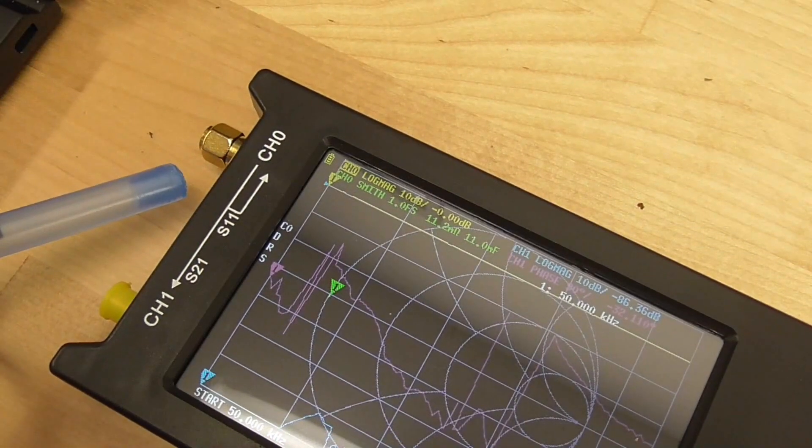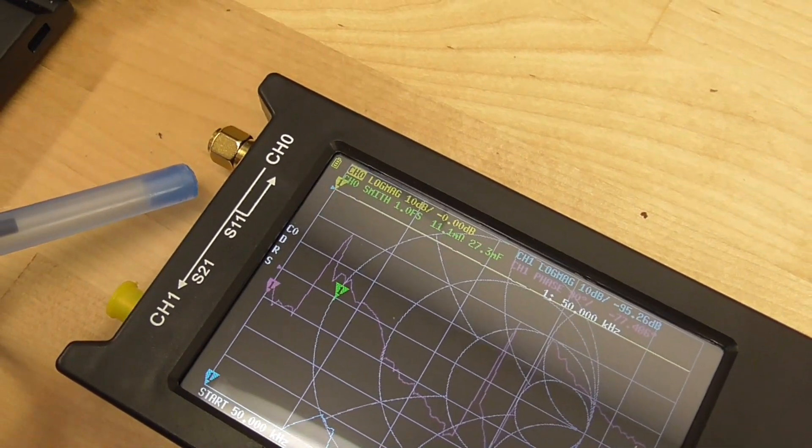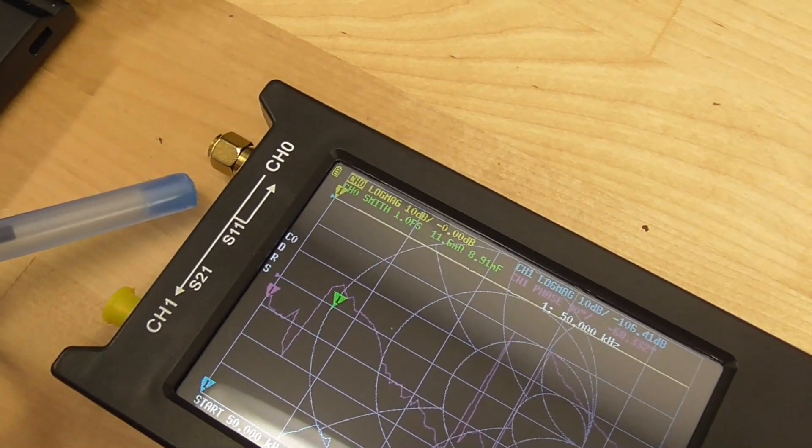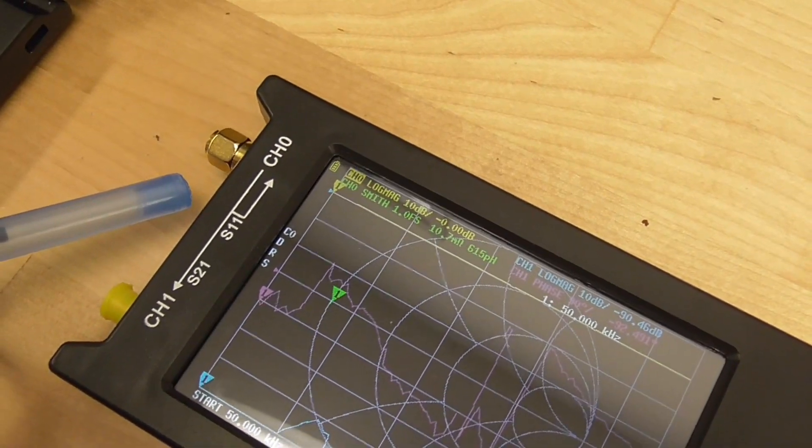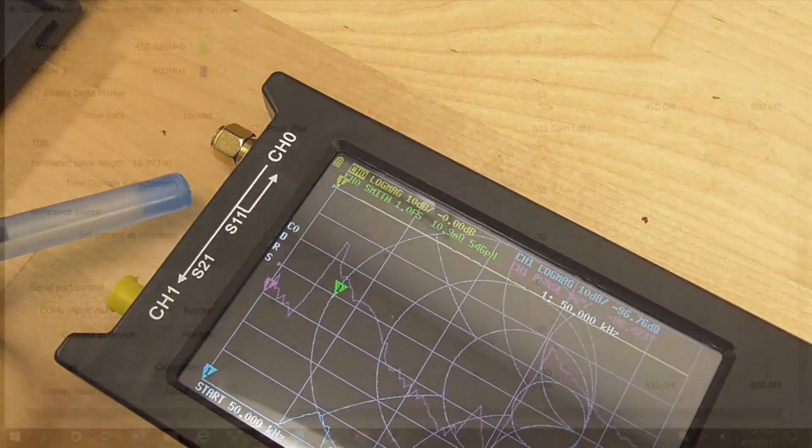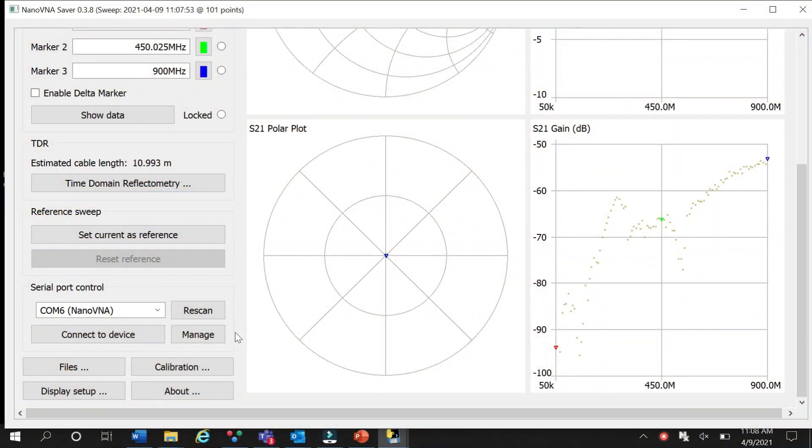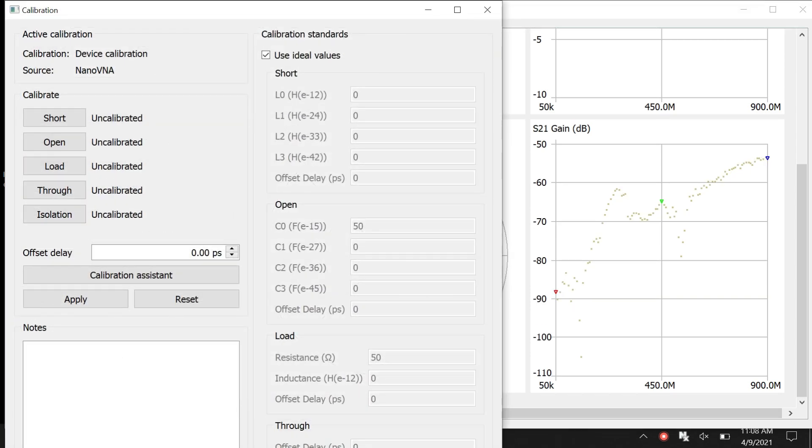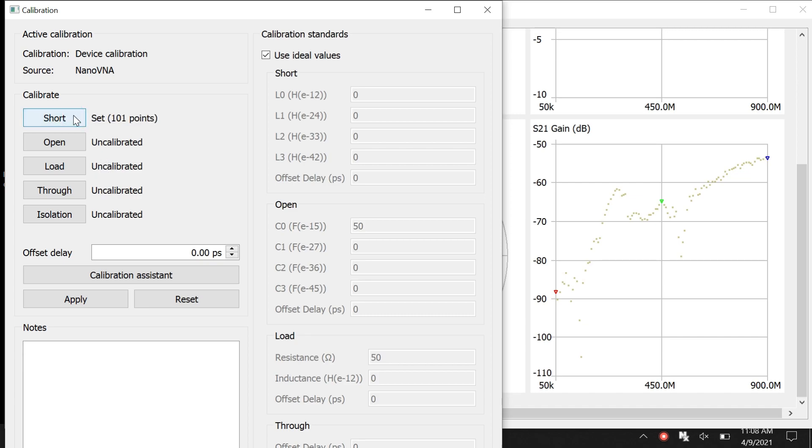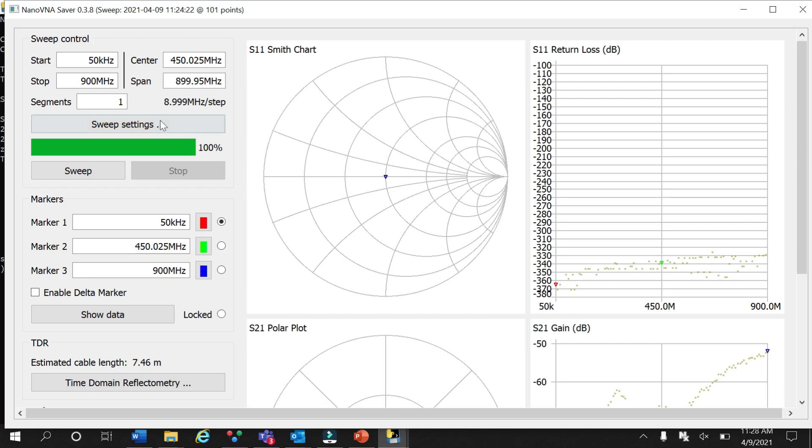After connecting the NanoVNA to your computer and opening the NanoVNA Saver program, click the calibration tab and run the short, open, and load calibrations with the standards that came with your unit. Once calibration is complete, return to the main screen and set the sweep control to run from 50 kHz to 900 MHz. We are now ready to make measurements on our unknown ferrite cores.